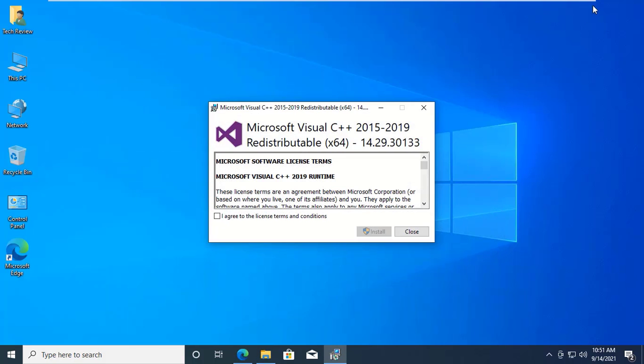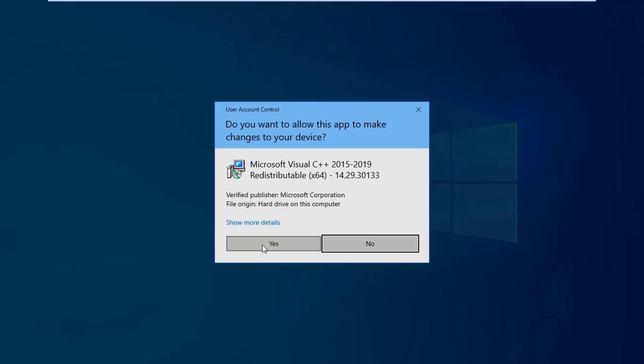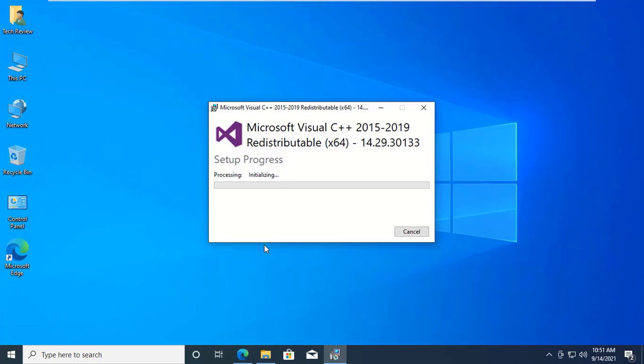Accept the license terms and condition. Click on install. Click on yes.